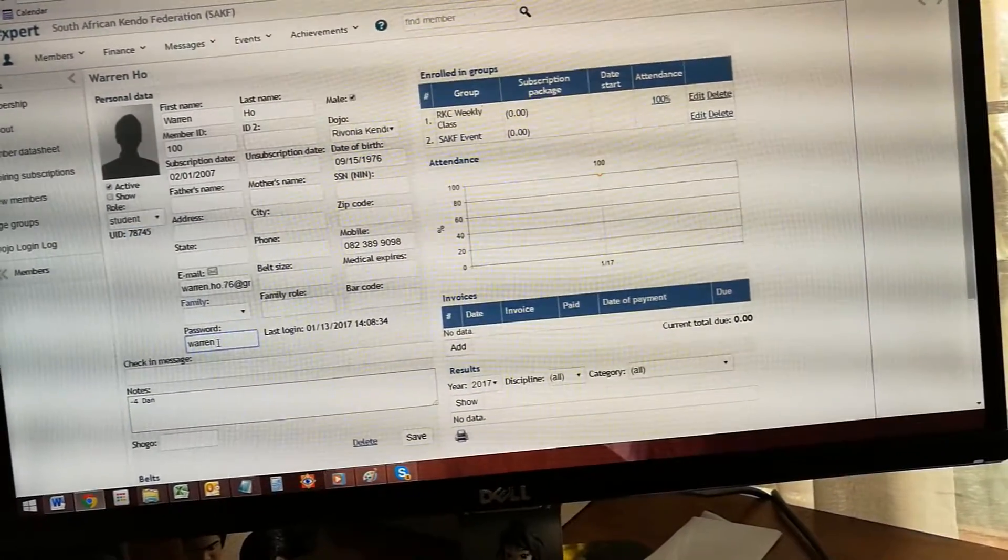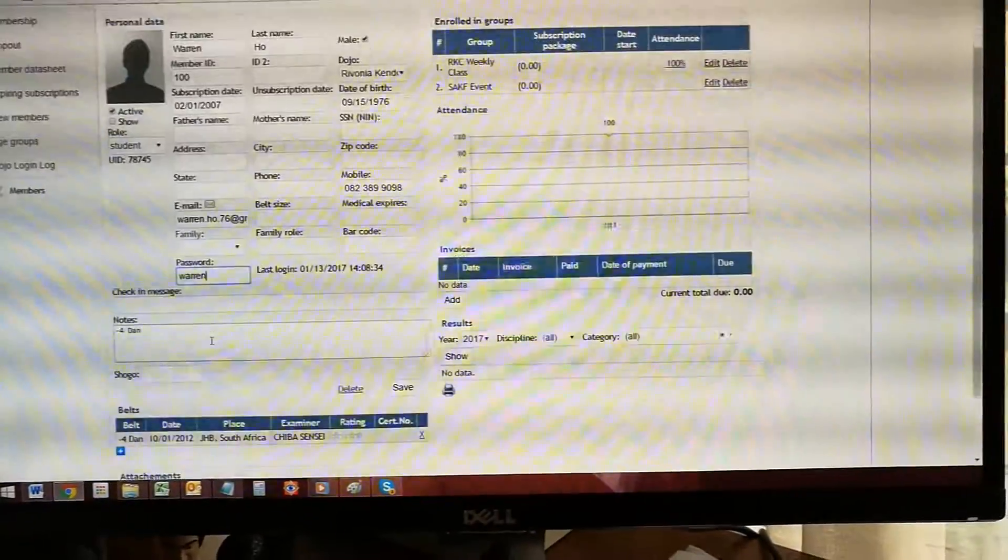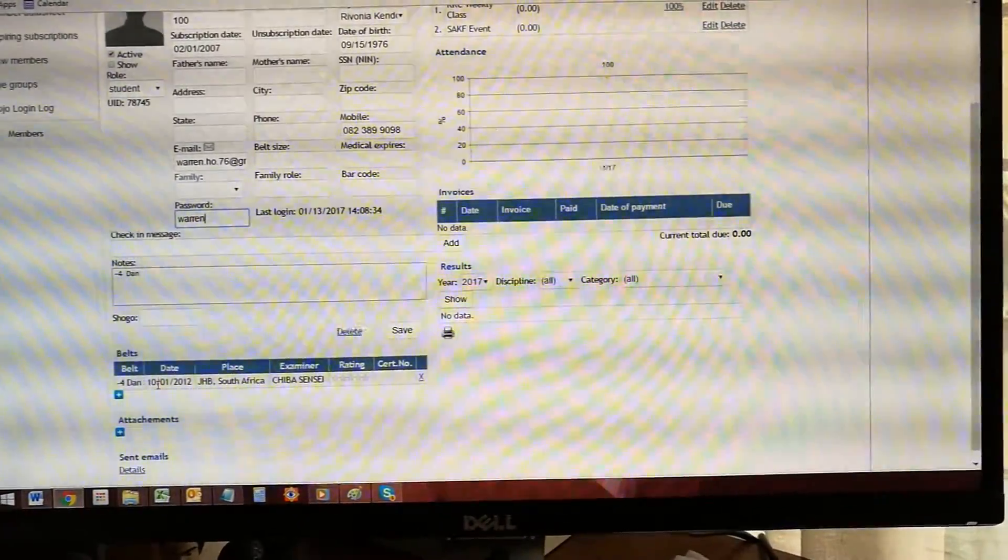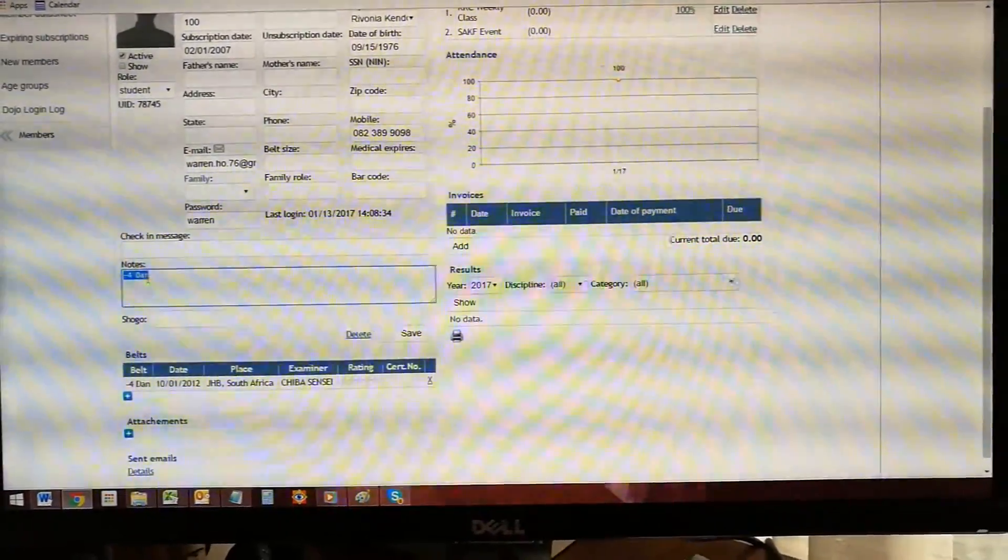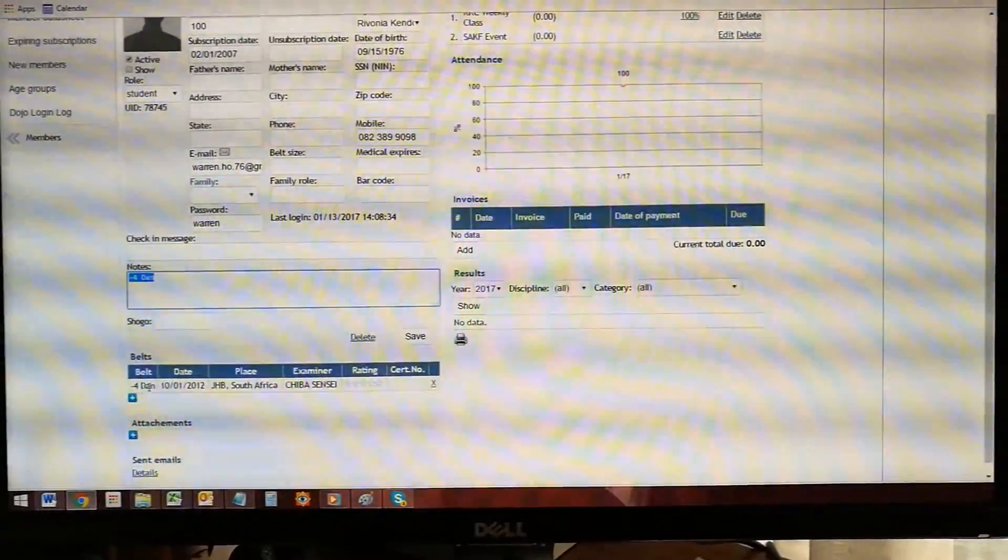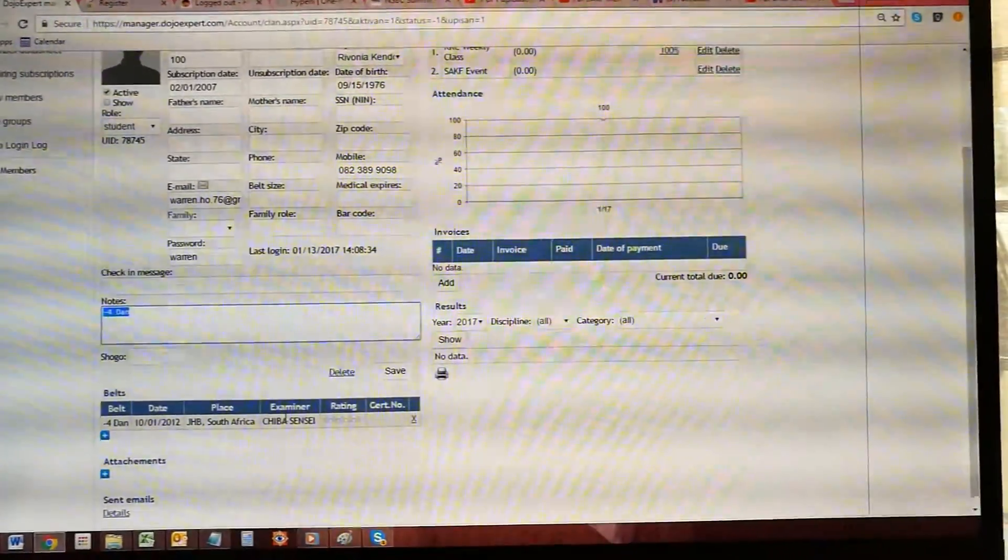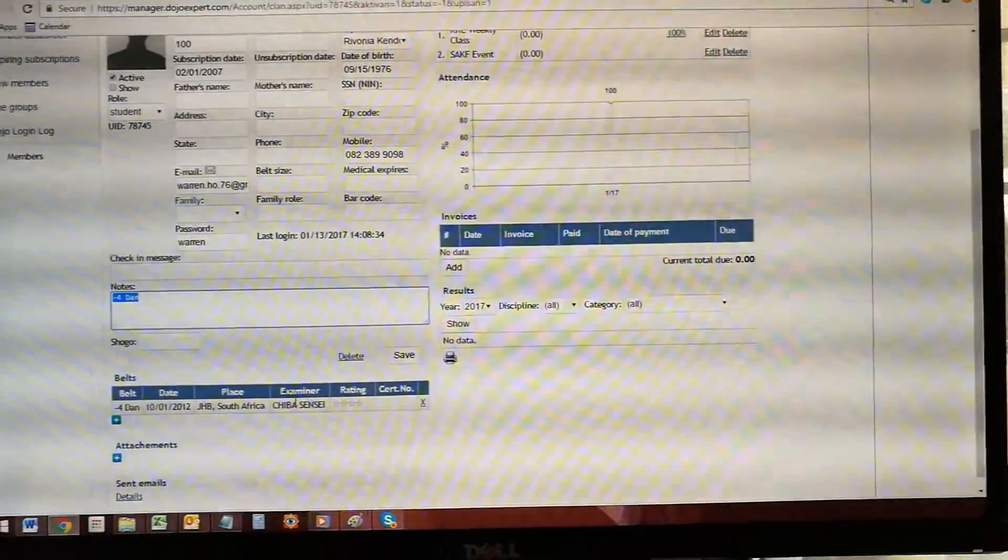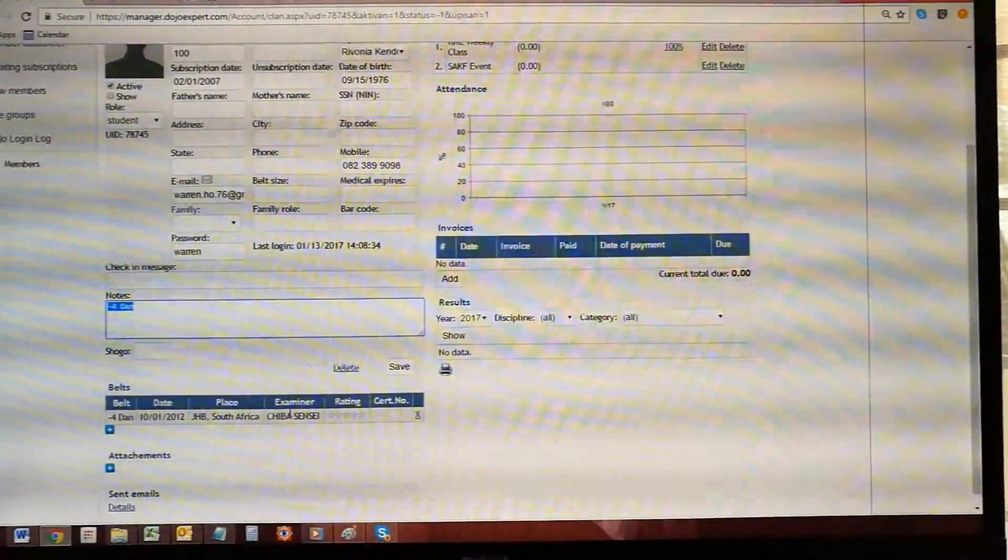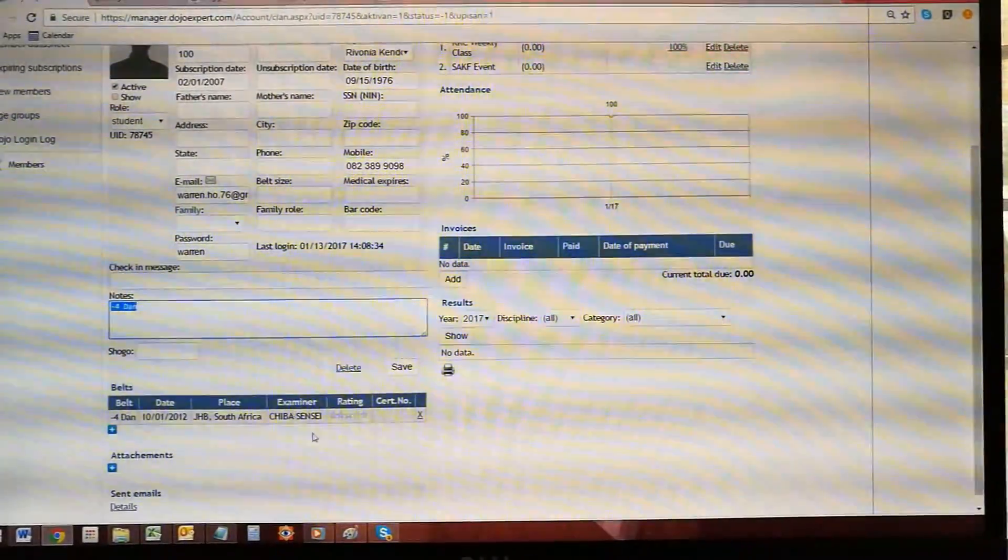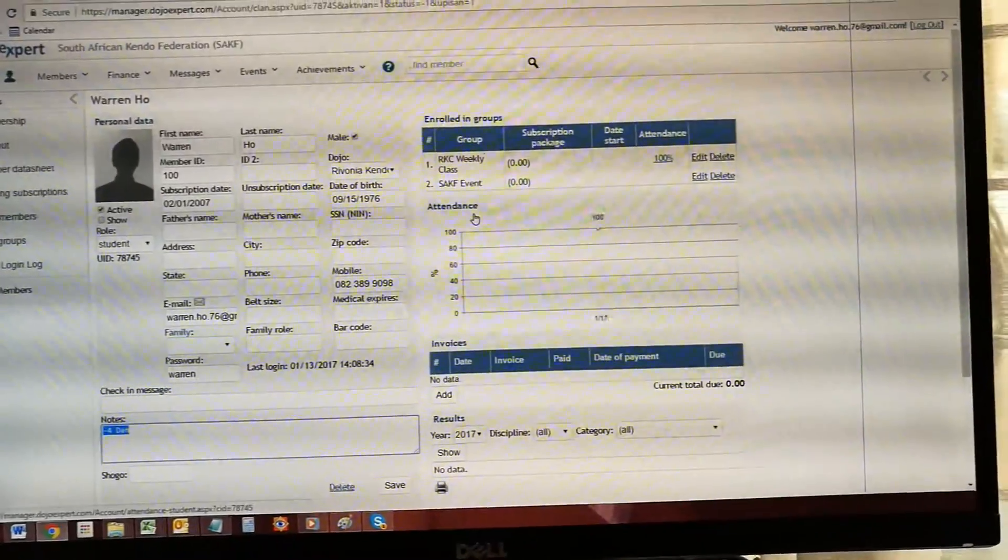One thing you have to do is for the current members, you need to update what belts they have. It's in the notes what dan they were, but it wasn't able to populate directly, so I needed to physically go and put myself as a fourth dan. You'll need to do that with all your members, but I don't think you can at the moment. The SAKF will do that as they grade - the dan grades will be the first to get the dans updated.